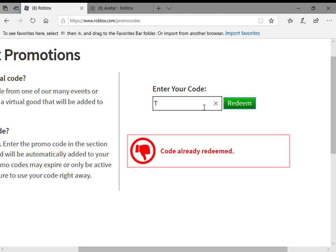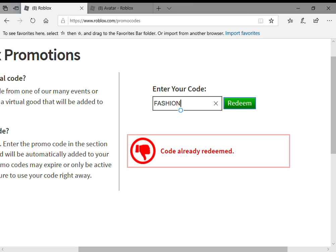And then once you click that, already redeemed. And guys, since I'm really nice, I'm going to show you another promo code.